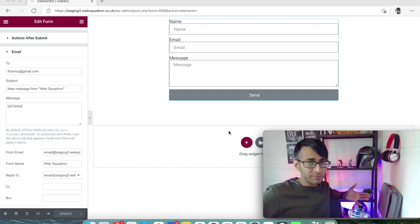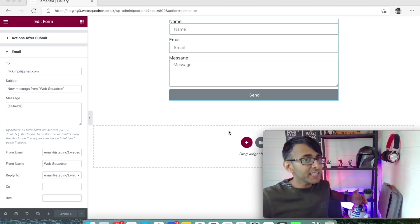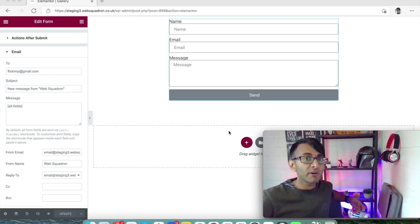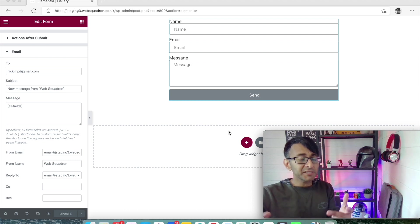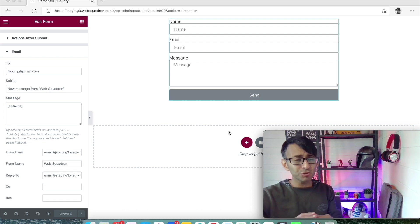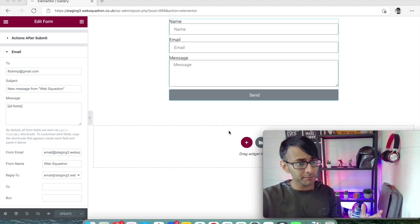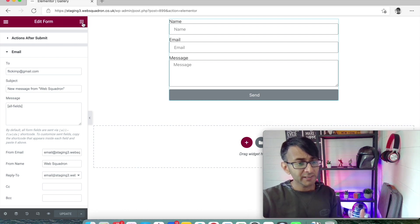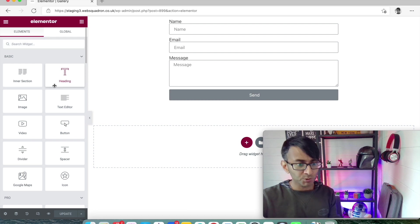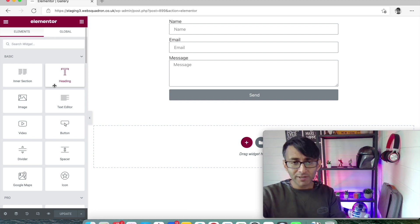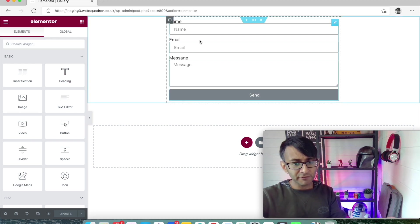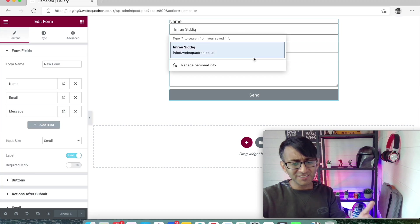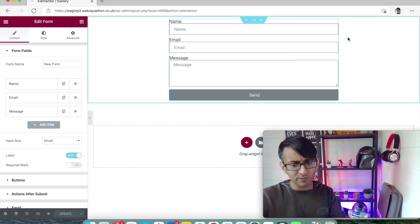Welcome back to Web Squadron. We're going to cover formatting of Elemental forms. Elemental forms is super simple - you just find forms or type it in, find the widget, and drag it onto your screen.